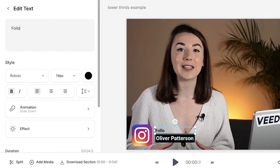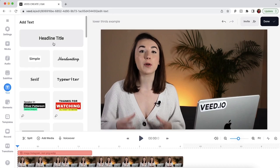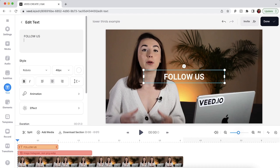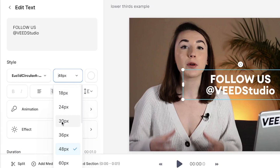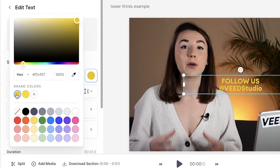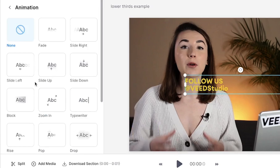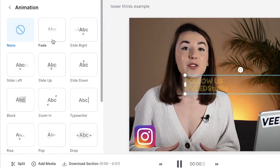Then we can edit the text and make adjustments so it fits our needs. If you want to fully customise the look and animation of the text, select headline text. You can type out your text in the edit text window and then customise the font, size and colour. If you want to animate the text, click the animation button and here you'll find 15 animations available.